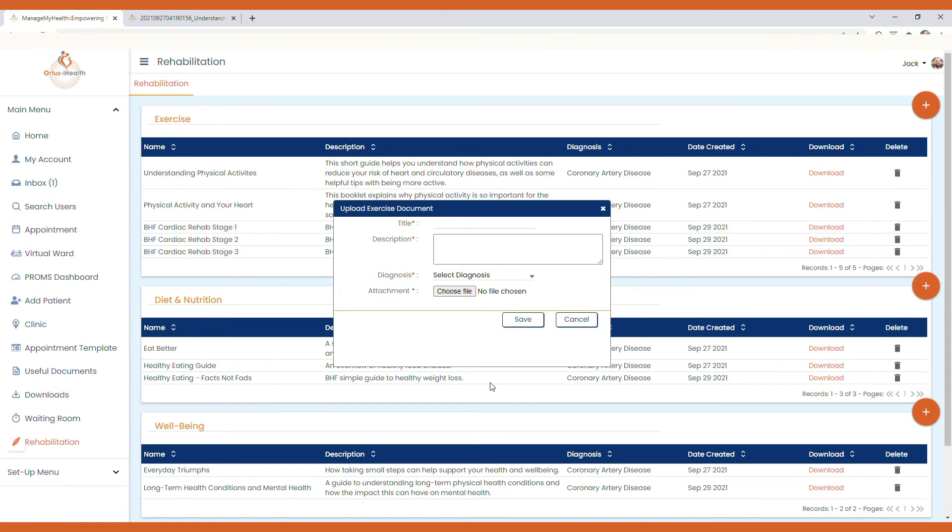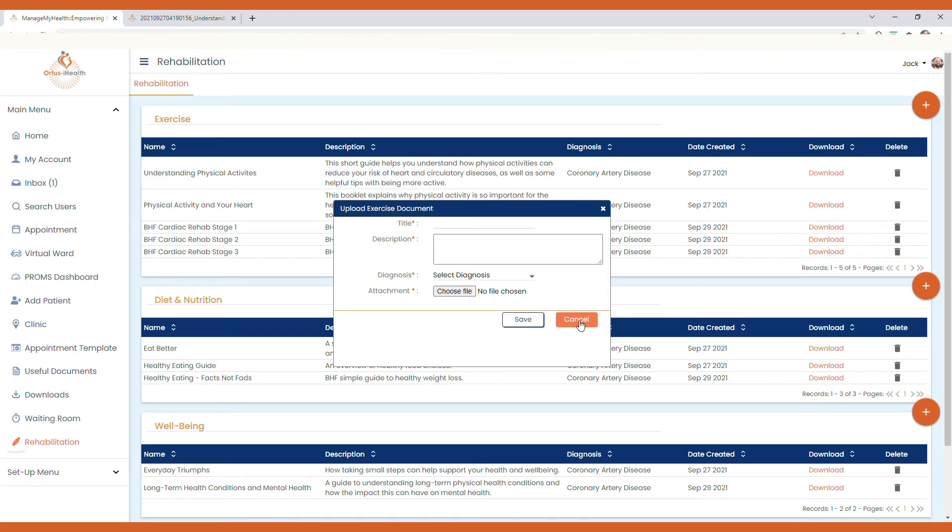associate it with a diagnosis, and again this is a key step, and then select your attachment from your local files, select save, and that will then be provided to any patient who has a diagnosis of coronary artery disease.